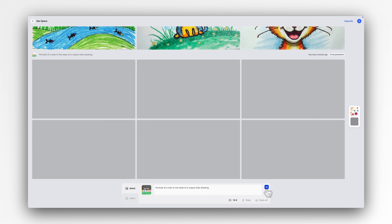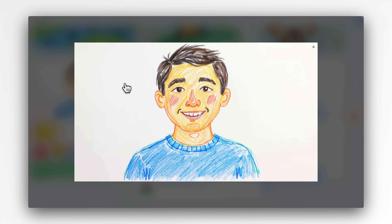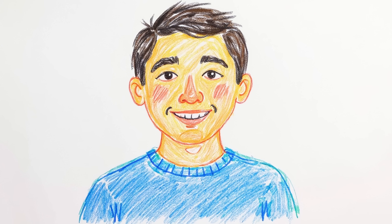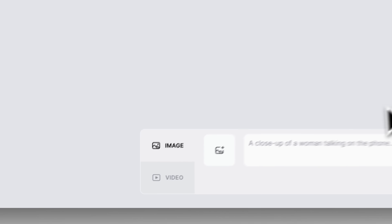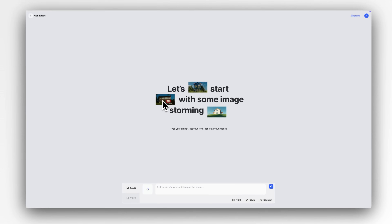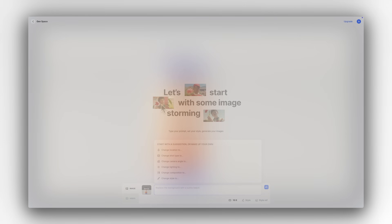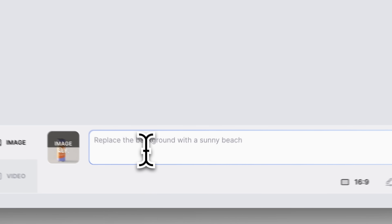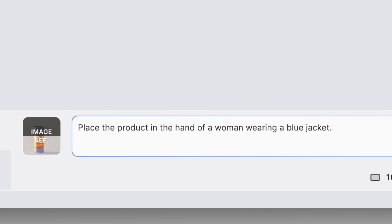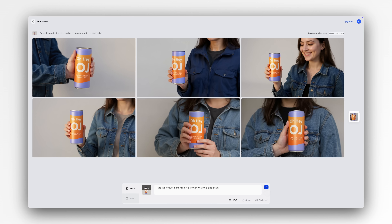Context carries over the visual tone of the reference and applies it seamlessly to your new image. You can also use image reference for in-painting, one of Context's most powerful features. Upload a product, prop or person and seamlessly place it into a new scene. You're not just editing — you're directing how that subject appears, with full control over your composition.